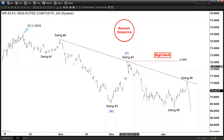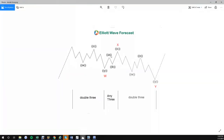This swing count is based on a corrective sequence called a double correction, or WXY. WXY is basically a seven-swing structure. You can see over here if you count it: one, two, three, four, five, six, seven. It's a seven-swing structure in which the Y leg in red is equal to the W leg in red. The left side can be any corrective structure, and the right side can be any corrective structure.